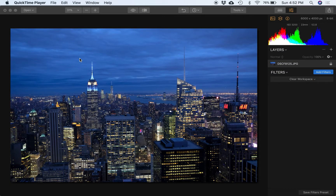Hey friends, David Watts here with another Luminar 2018 video for you. This time we'll be looking at RAW files and comparing them to JPEG files to see what we can learn and how we can edit our photos a little bit better. My goal is to help you craft better images with less time, more efficiently, and I think Luminar does a great job at that. So let's jump right into it.